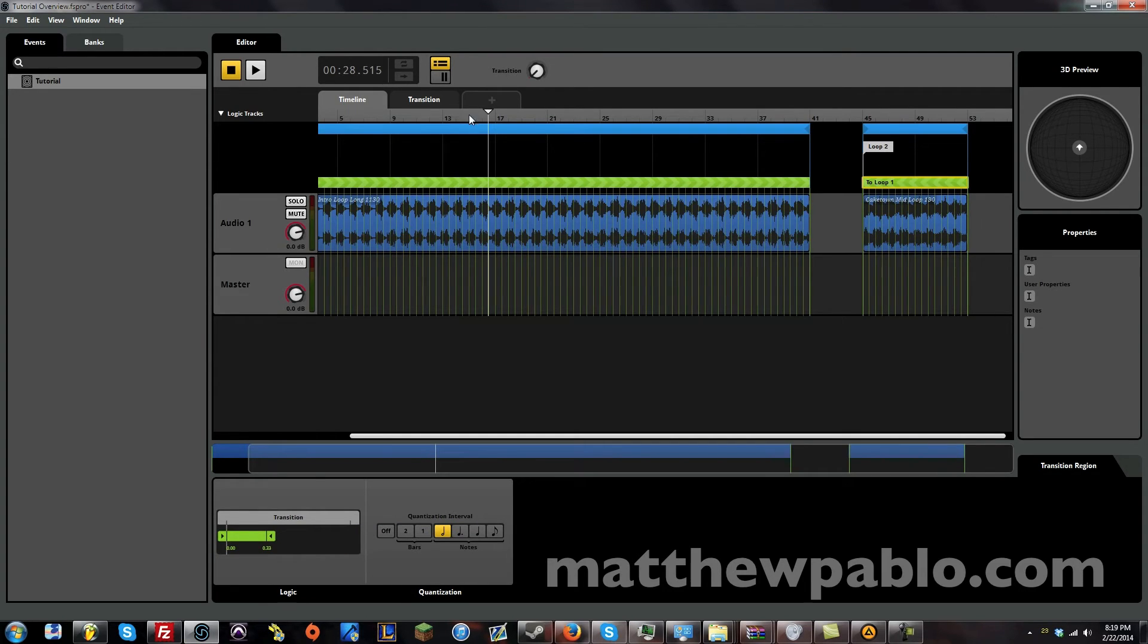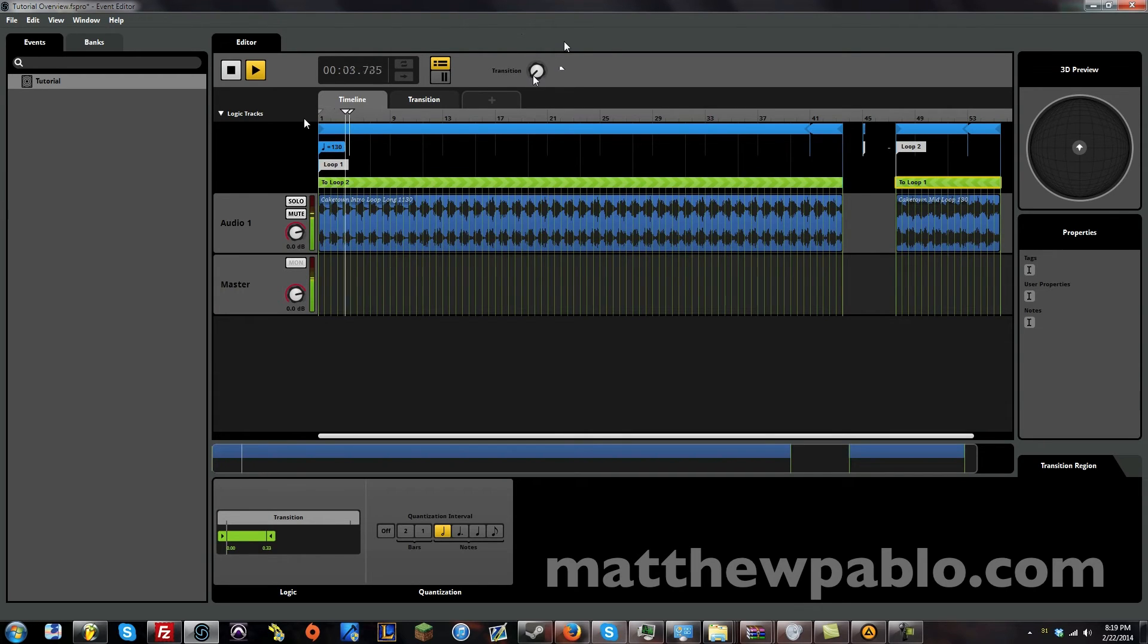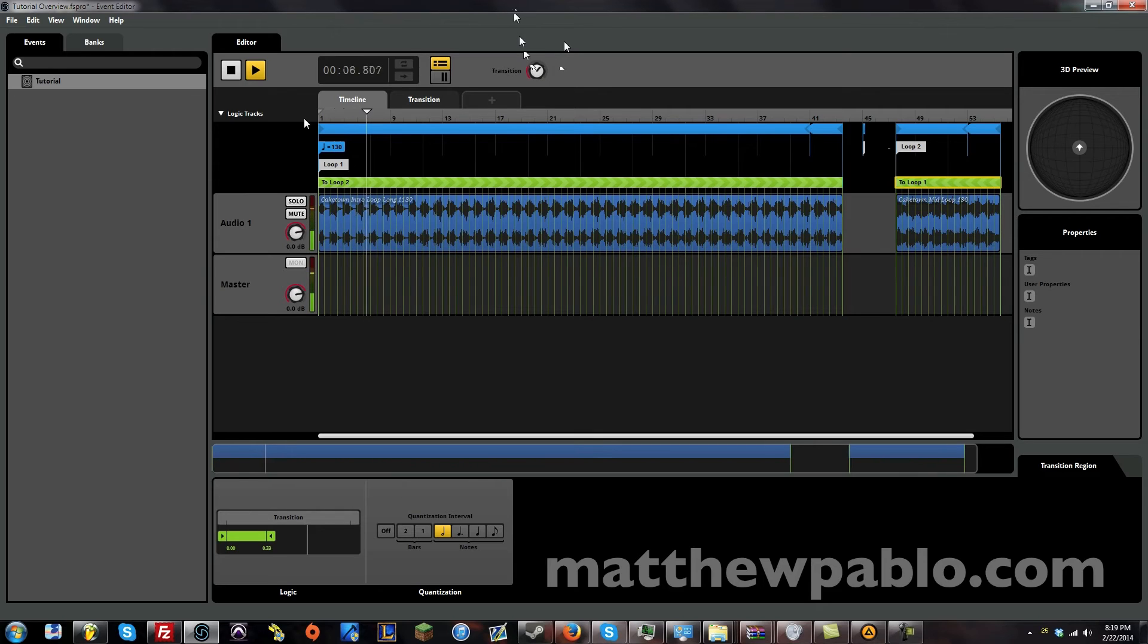And this one will be at the beginning. So now let's try it from the beginning here. And let's transition to loop number two. Here in a few seconds. There we go.